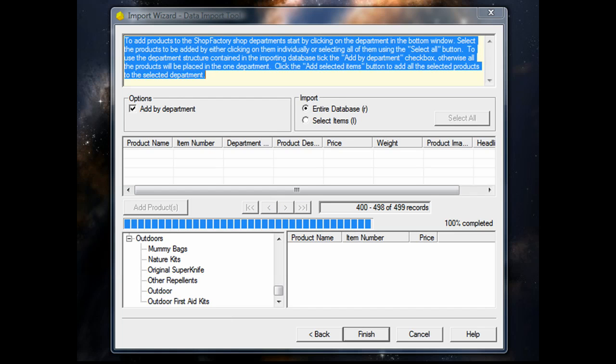The speed at which the product data will import depends on the size of the database and the speed of the computer you're using. Products and images will also affect the import time as it imports from both the database file and the folder where you have the images mapped from.